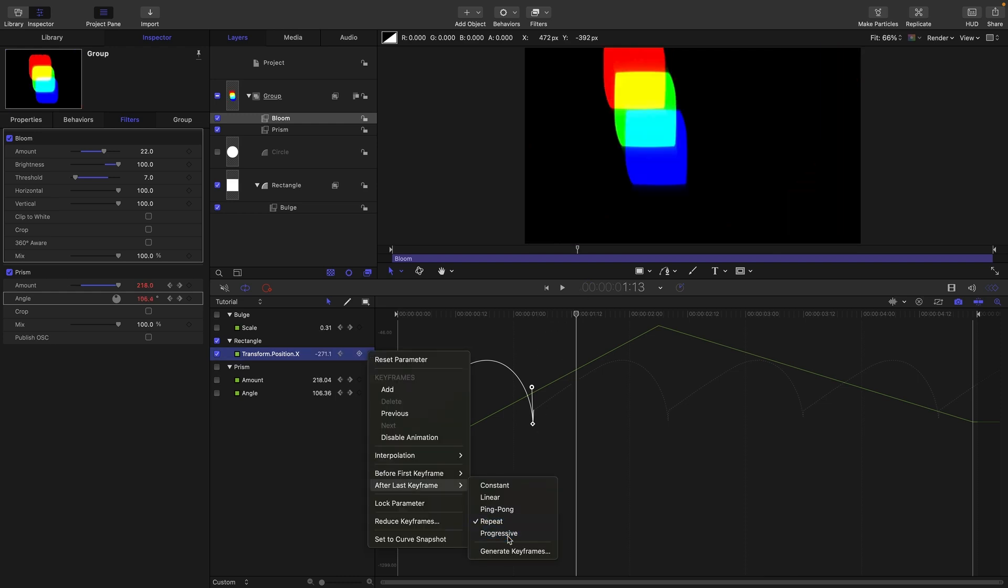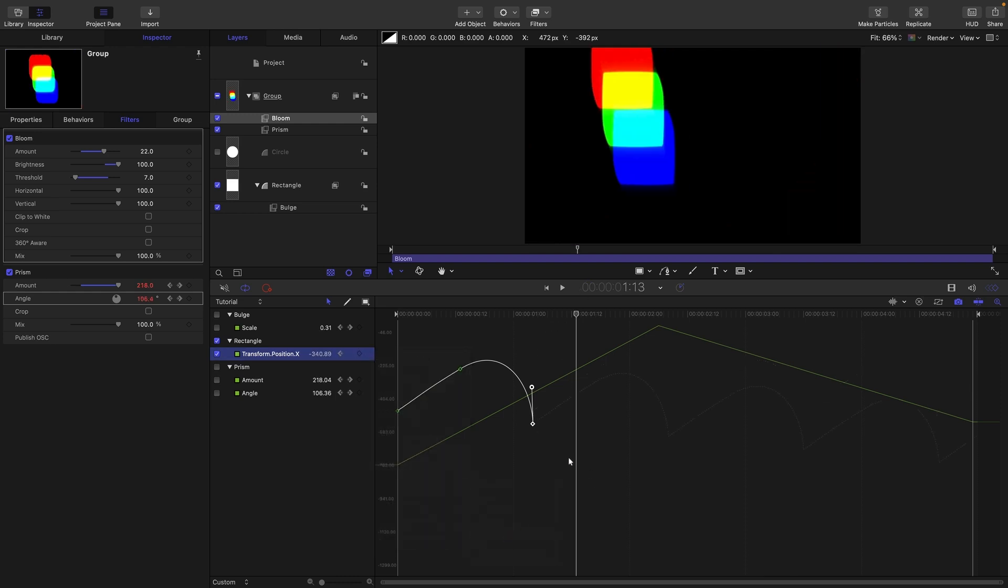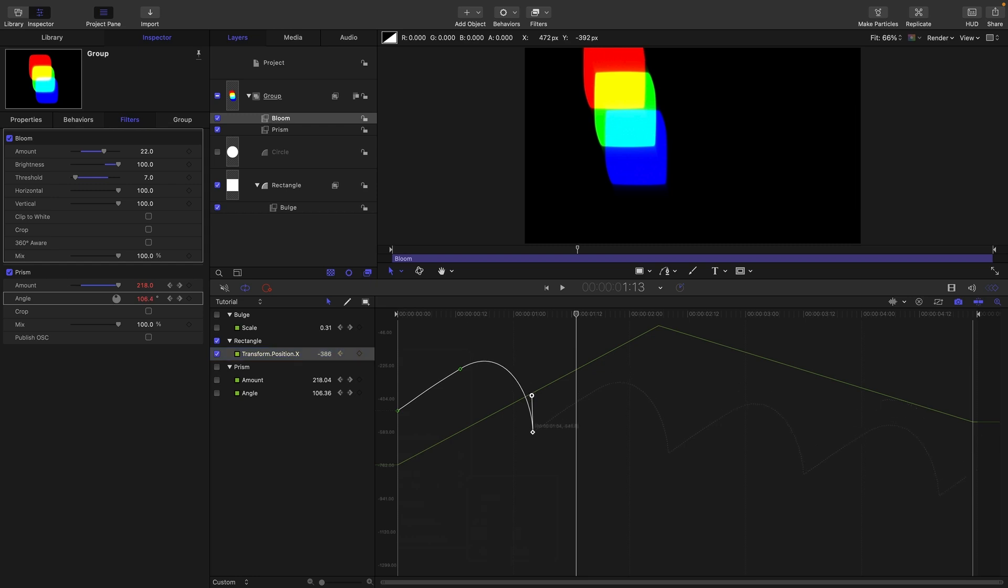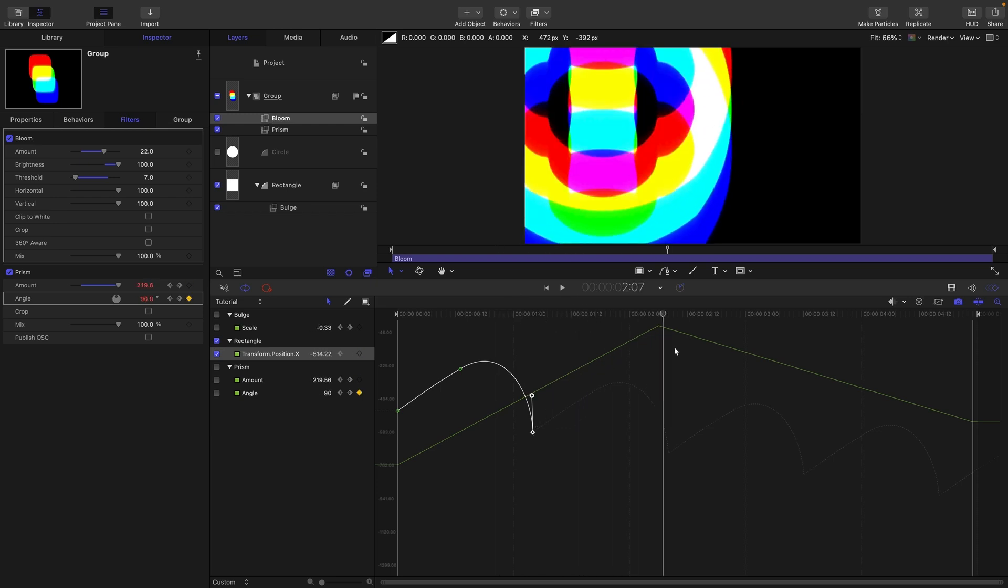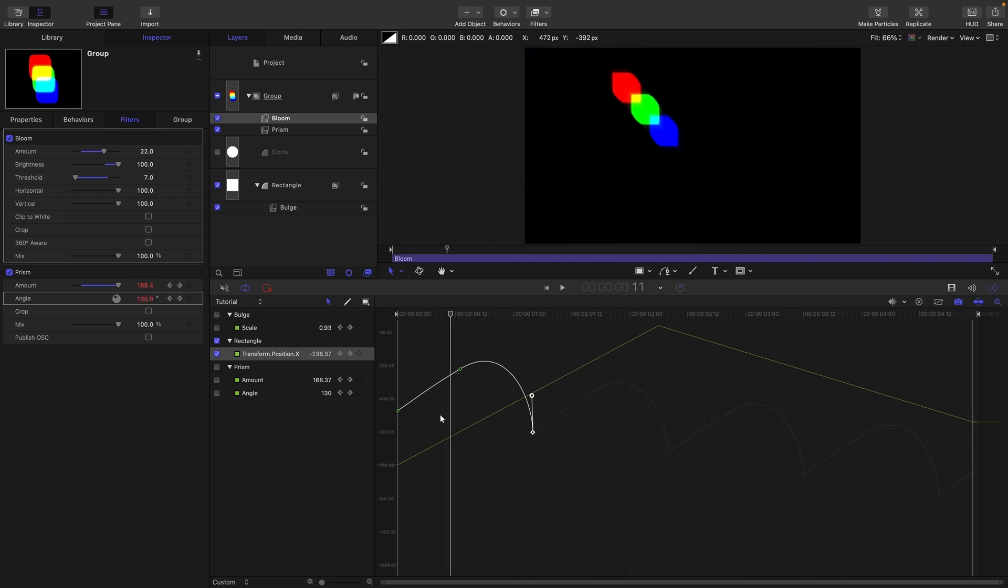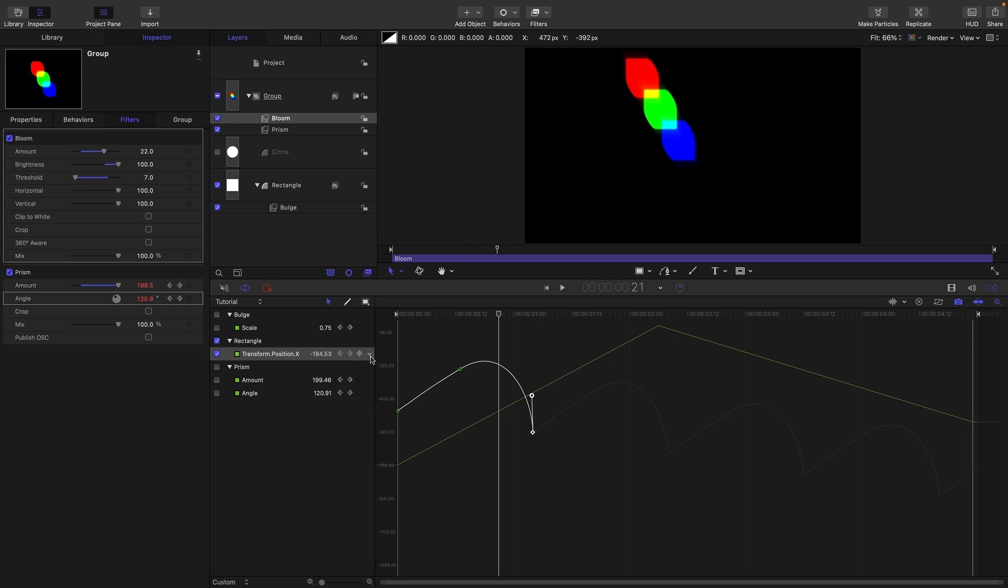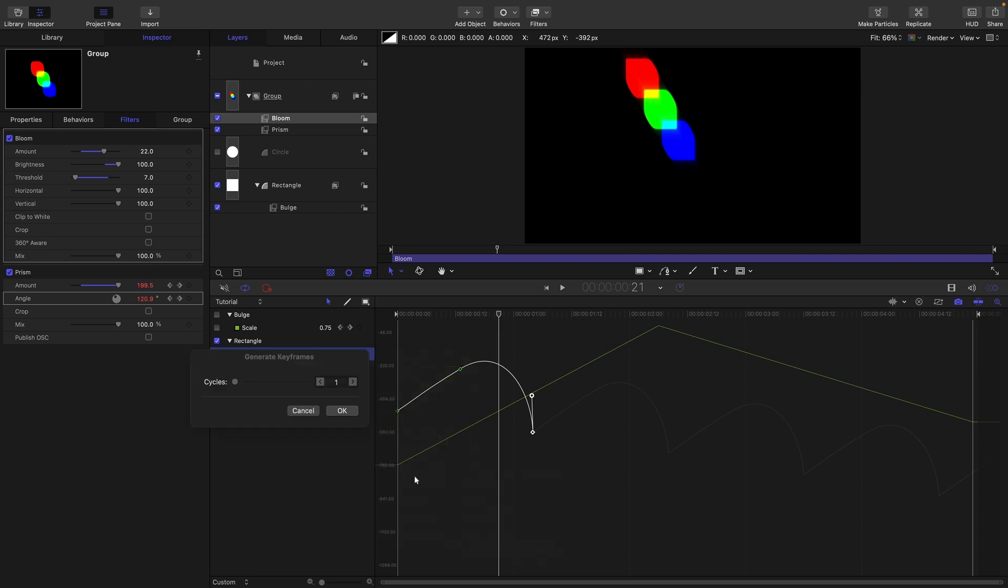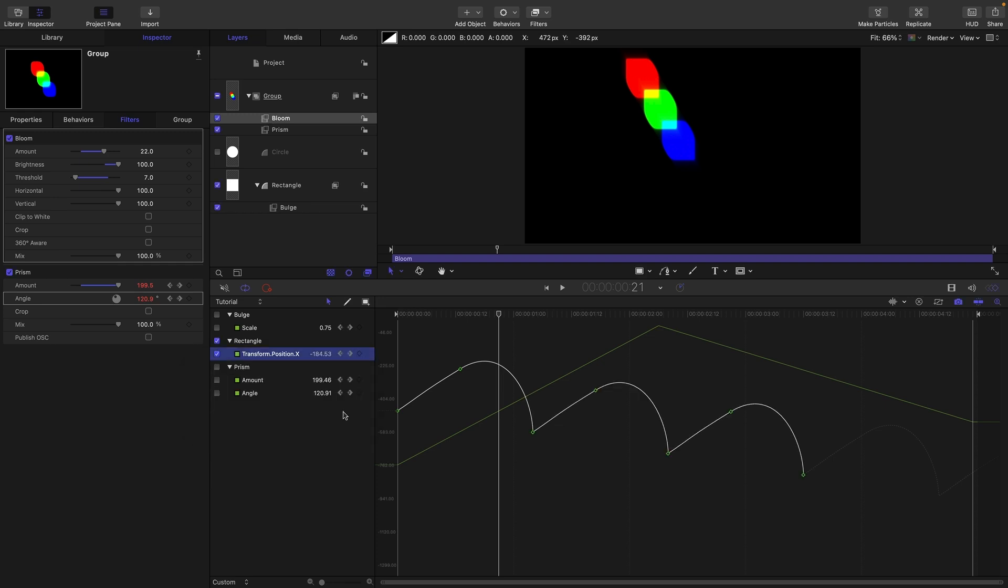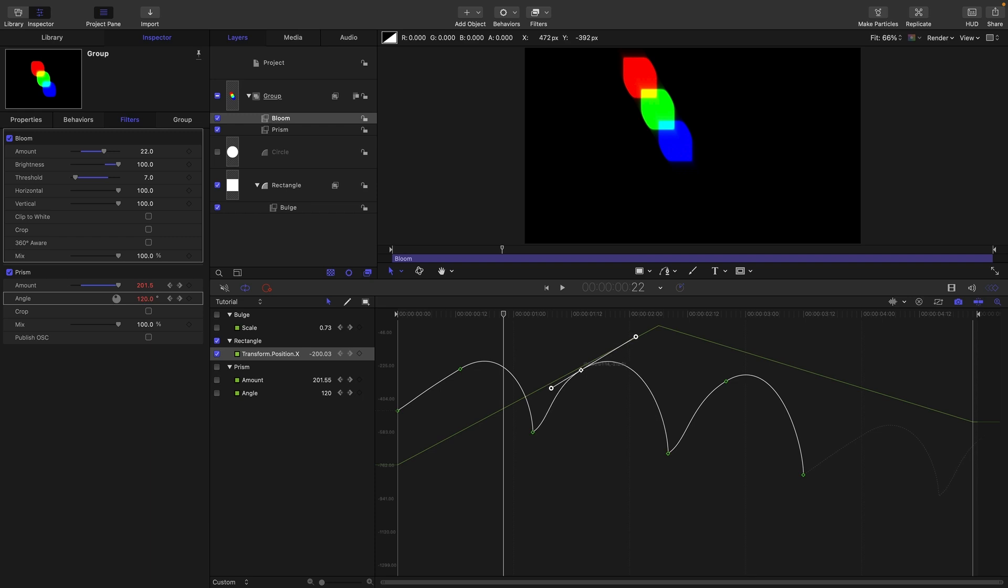So progressive is a really interesting one because it takes the position of the last keyframe to decide where it's going to start the repetition. And you can see that that results in it kind of going further and further down like that. And we can also turn that into keyframes. So after last keyframe generate keyframes and we can choose the number of cycles we want. So if we only want a couple of cycles we can choose two cycles and you'll see that we've generated keyframes only for two loops after the initial one. And then obviously these become independent keyframes that we can adjust.